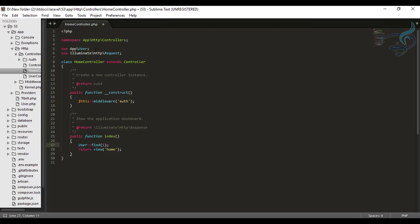But obviously I don't want to do like this shift control P and then find use. Obviously I want a shortcut, that means the key binding. So let's see how we will use the key binding here.